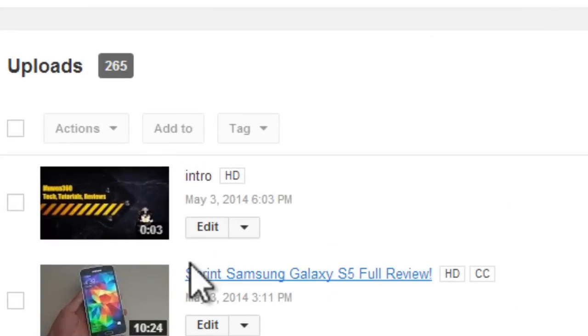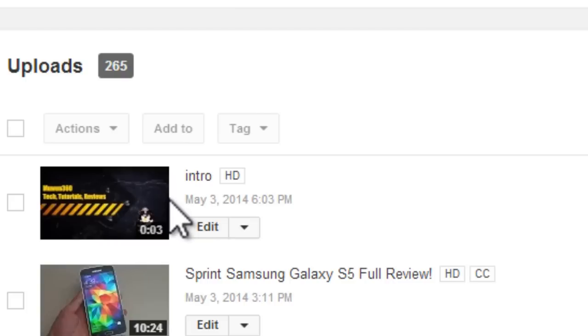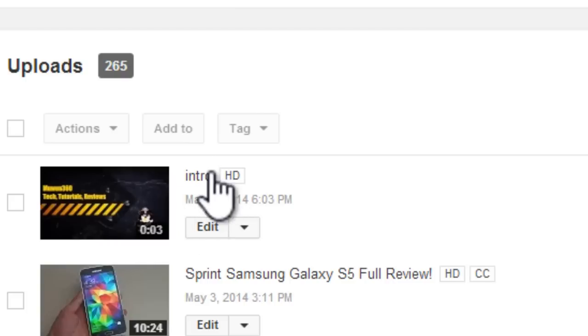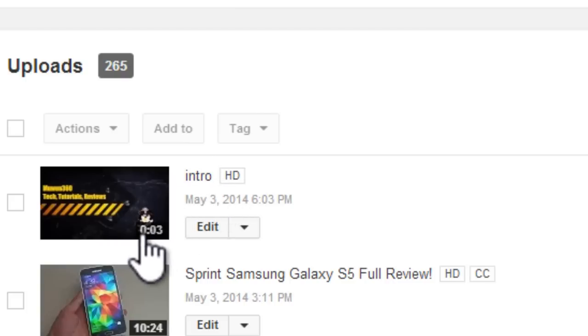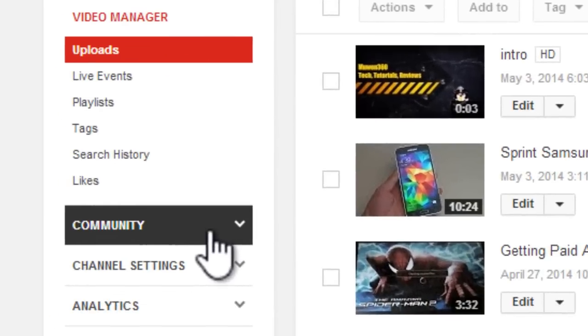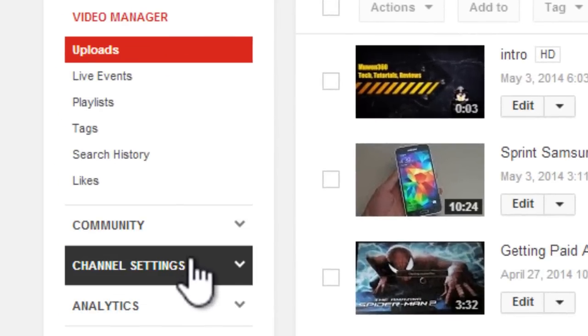Alright, so as you can see right here, our intro that we just made through the YouTube video editor is now processed and it's right here and it's three seconds. So what we want to do now is go to channel settings on the left.